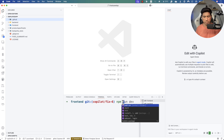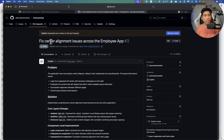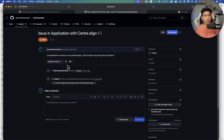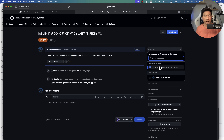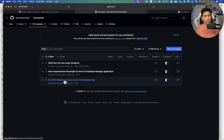The issue I was facing with my application — if I run npm run dev — is that it was side-aligned, not center-aligned. I wanted that fixed to be center-aligned. So I asked the GitHub Copilot agent to do it for me. I raised an issue from here, added a description about center alignment, and then assigned this issue to GitHub Copilot. That's it — that's the only thing I did.